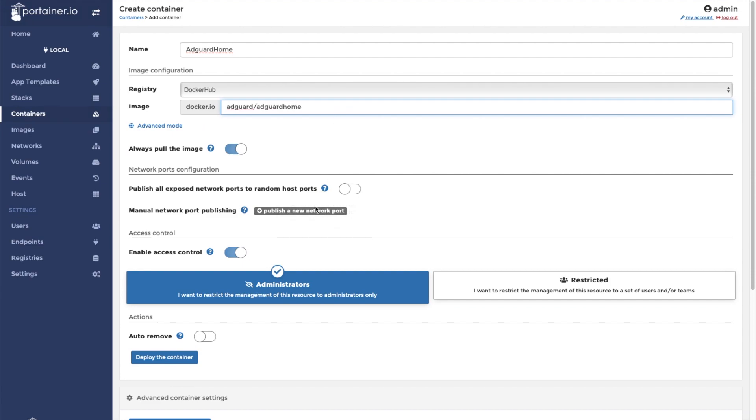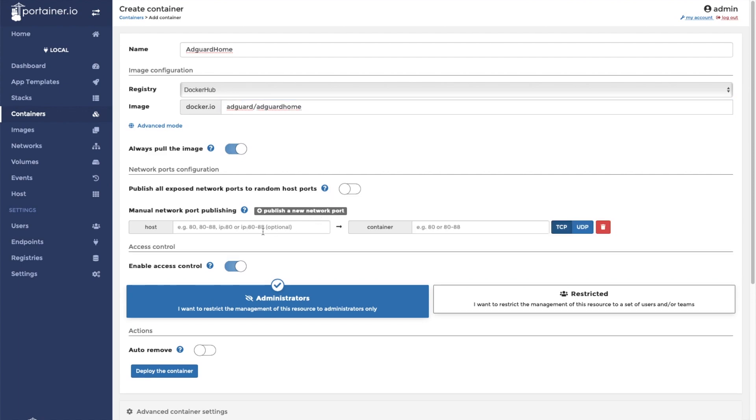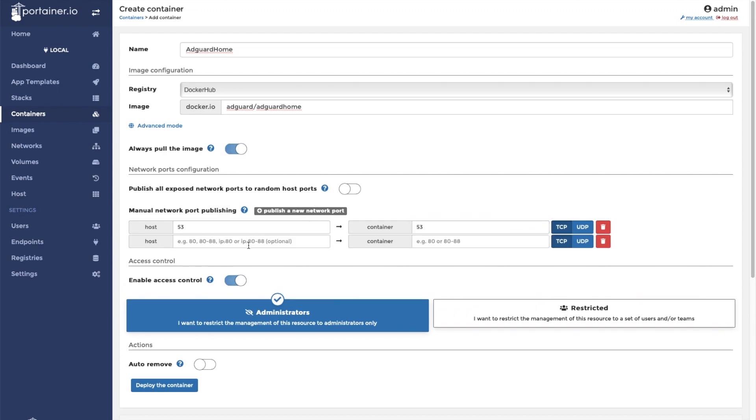For the basic installation of AdGuard Home, you need to publish three ports. The first port is going to be TCP port 53. This port is used for DNS queries. The second port is going to be UDP port 53. This port is also used for standard DNS queries.